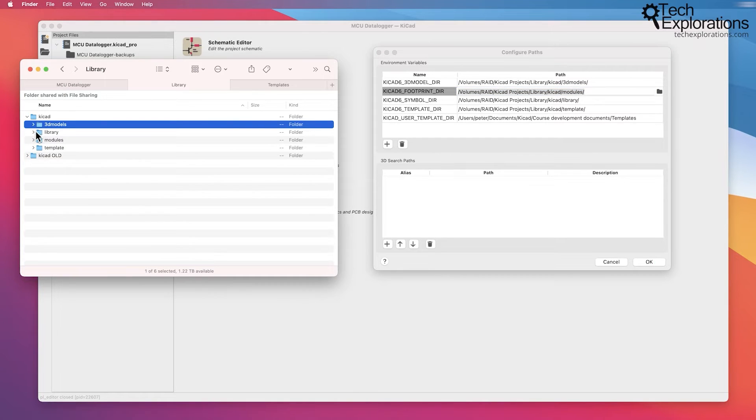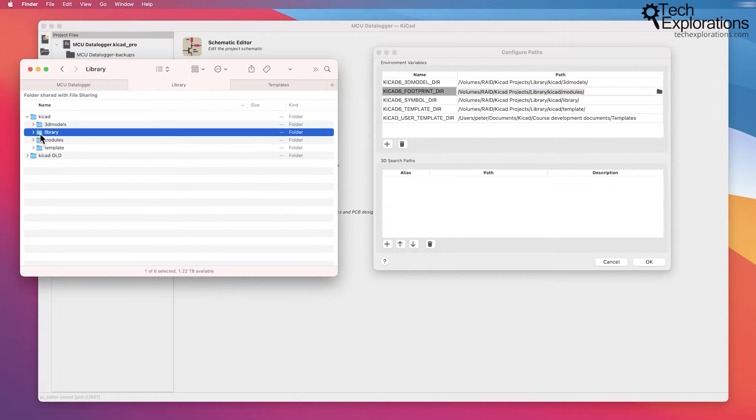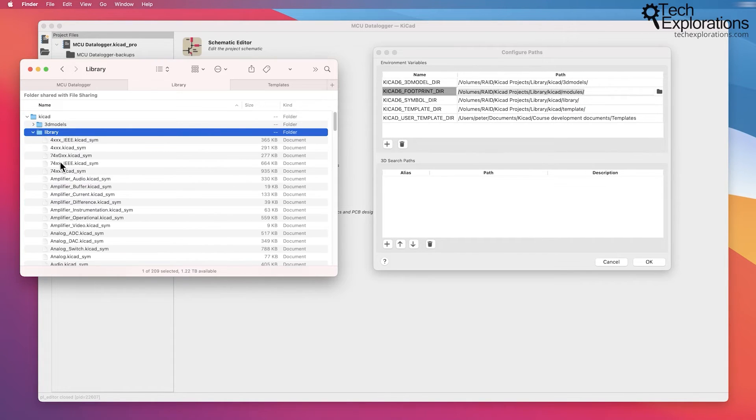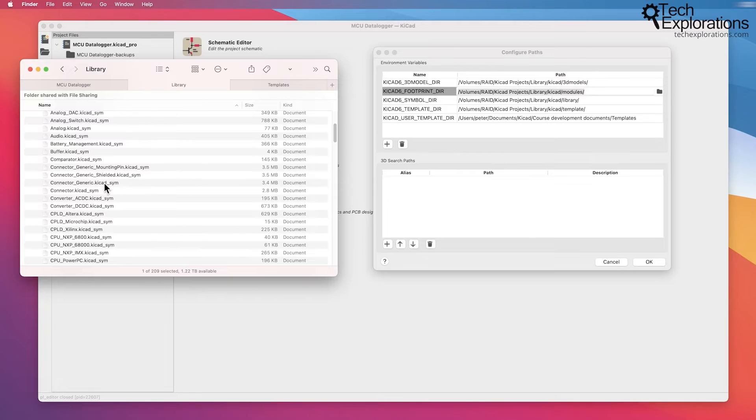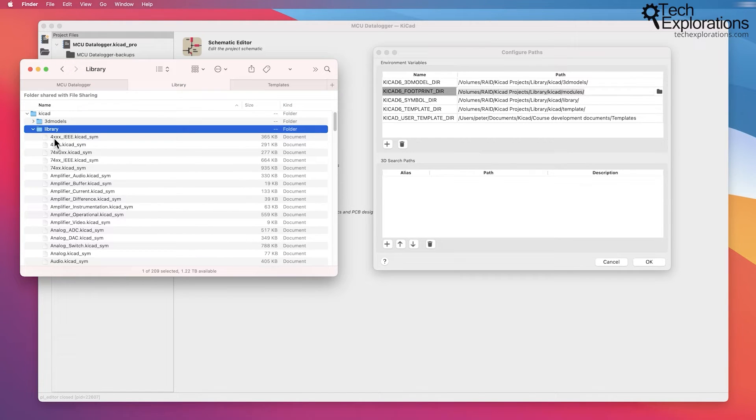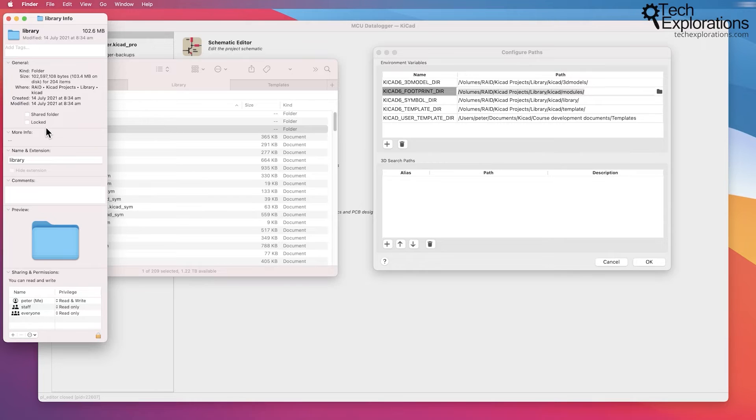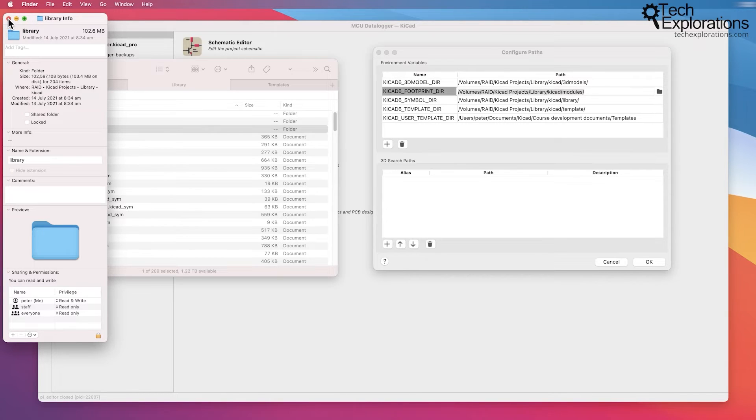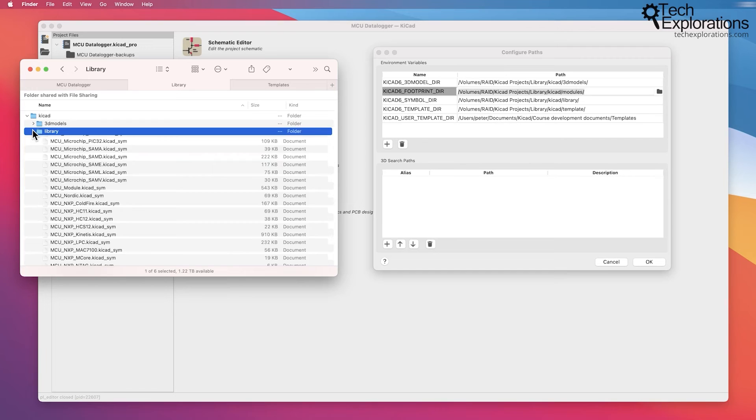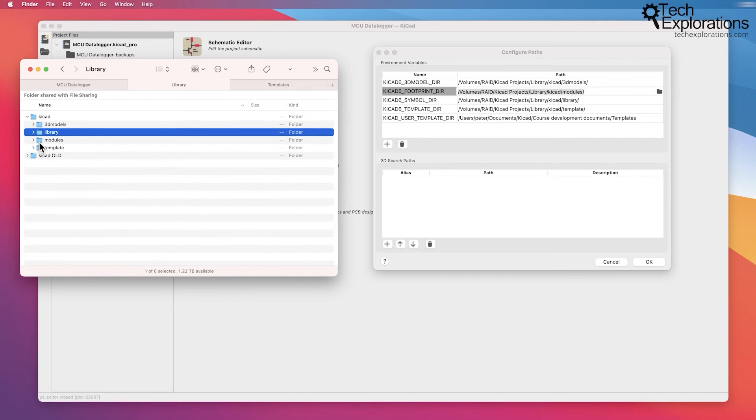My symbols directory is right here. Library, you can see it in the path. It looks like this inside, lots of KiCad_sim files. This, at the time I'm recording this, is about 100 megabytes. Not as big as the 3D symbols, but still, it's sizable.